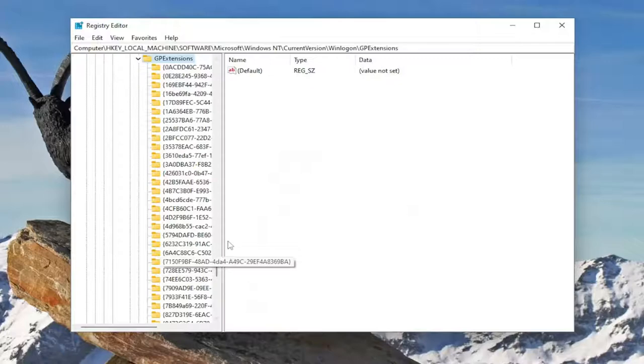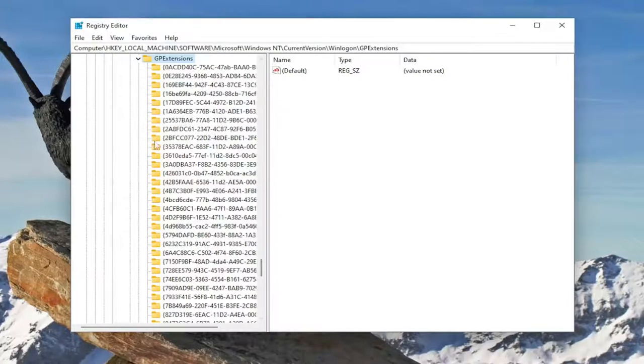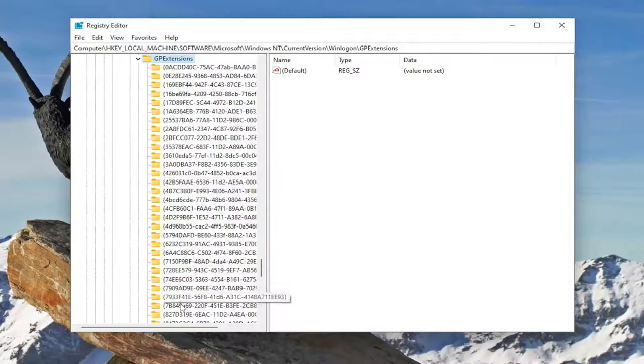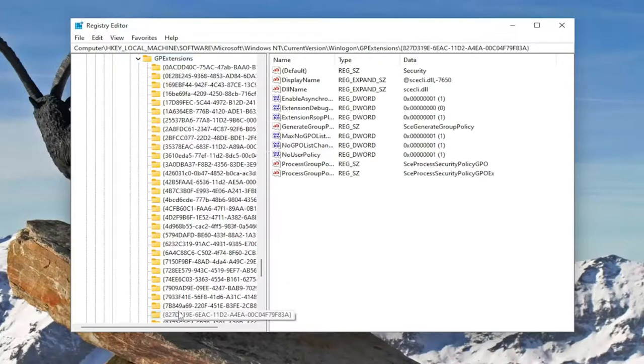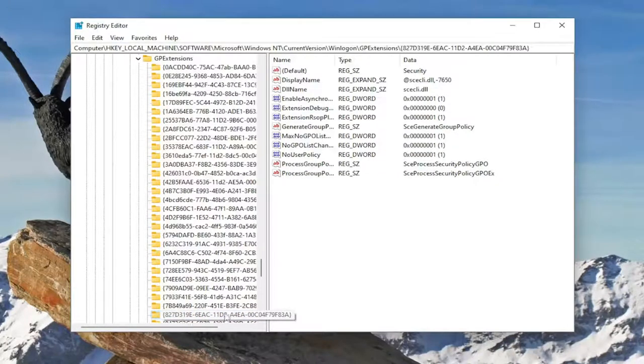And then finally you're going to be looking for a value in here that has the quotation sign 827. That's what it's going to start with. So you see it's pretty close to the top here. 827D319E and then it's more characters and letters after that.